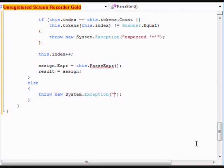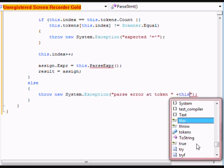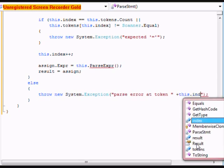And parse type — a parse error at token — and then we're going to do a plus this.index.